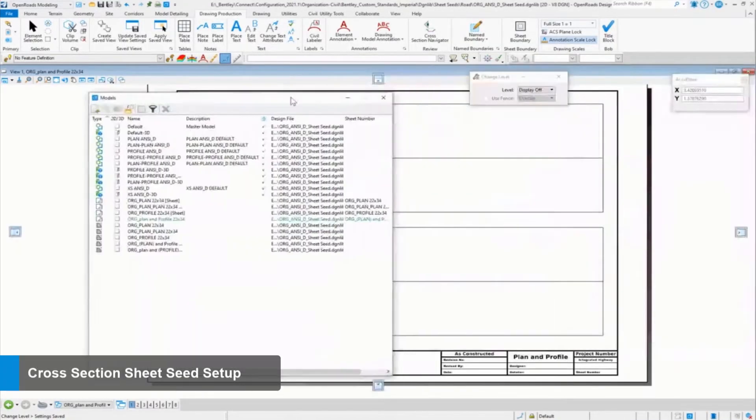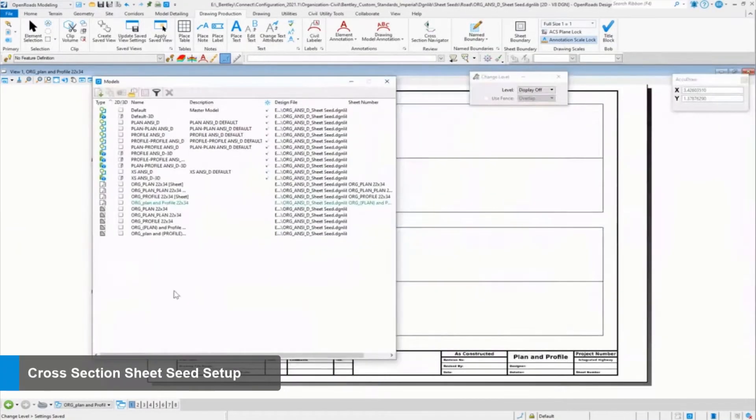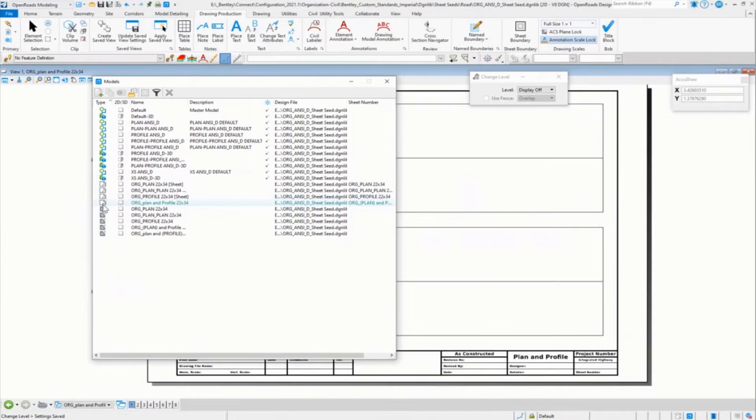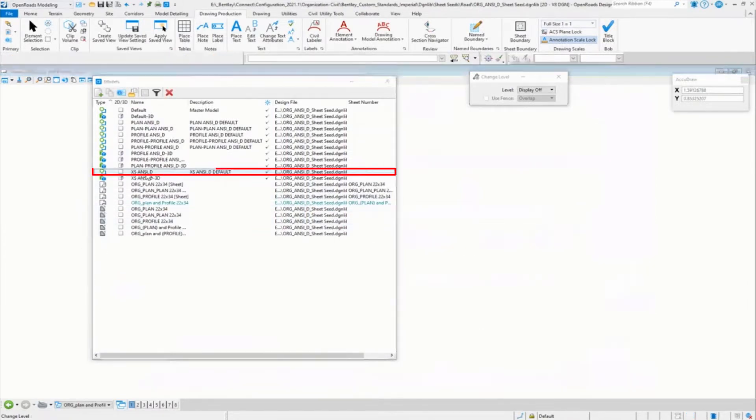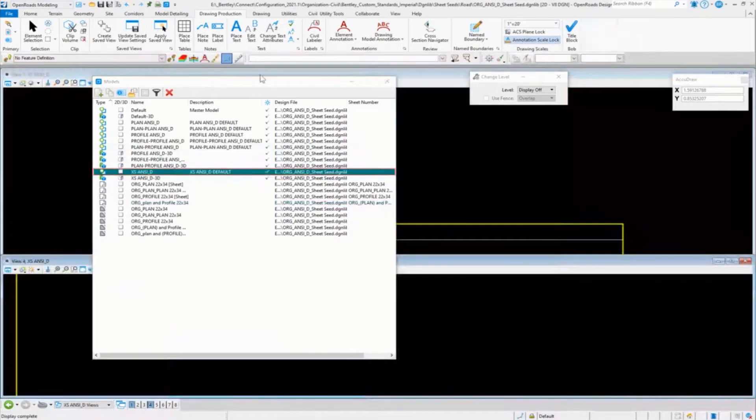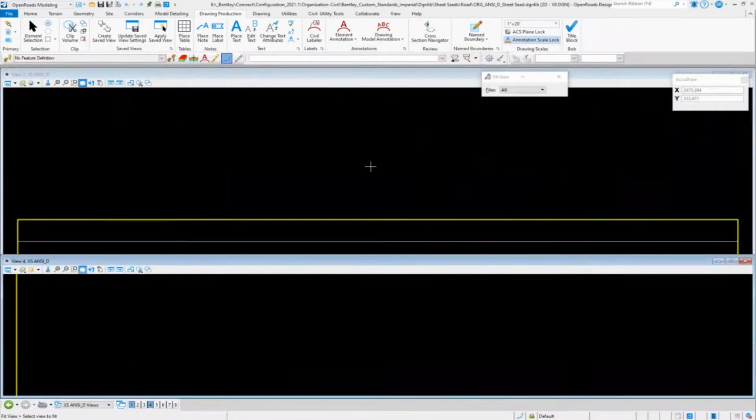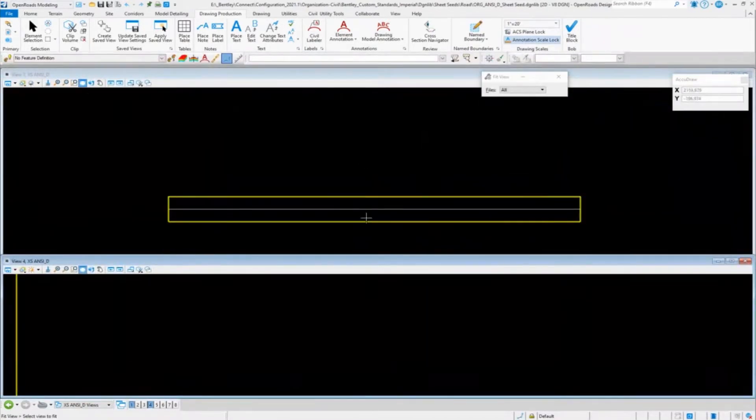As we start creating these, you have all of your drawing models in here, you get all your sheet models in here. The last one I'm going to go through is the cross sections, so I'm going to go ahead and go into the cross sections.